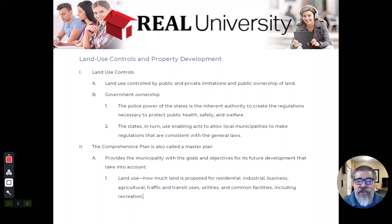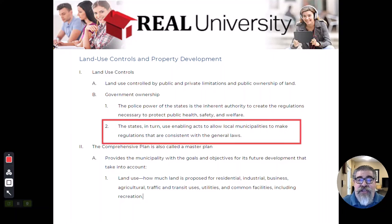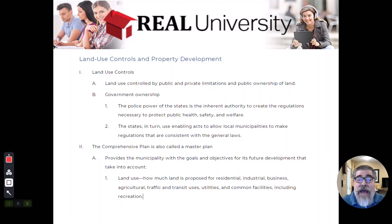Those powers are given to the state through enabling acts, and in turn, the states use those enabling acts to push down that power to the local municipality to set their own consistent laws with the state. Basically, it's the municipality that will govern the use of your property through the police power.